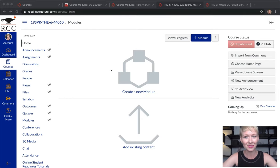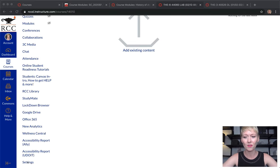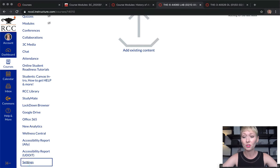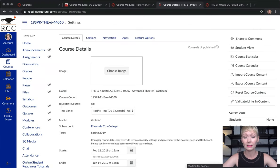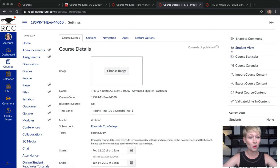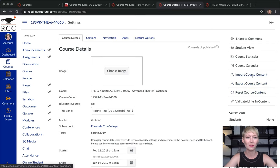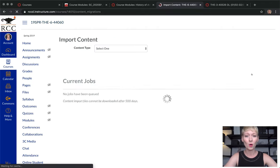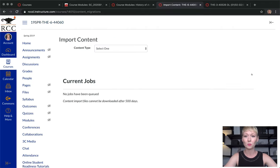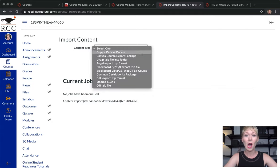Let's get started. Go down to your settings on the far left — you want to be in the course that you want to add content to. Go down to settings at the very bottom left-hand corner. On the far right-hand corner you're going to see import course content, export course content, reset course content, and a few other things. You want to import course content.